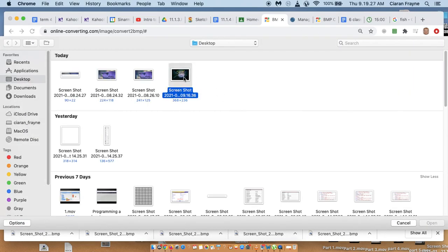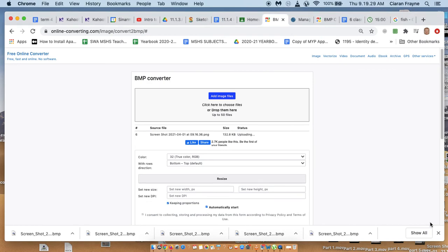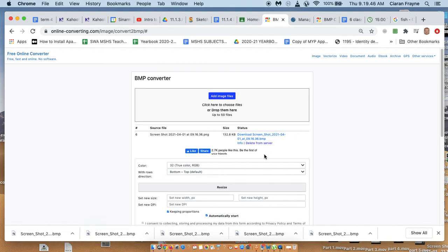And then if you read the question on page 119, 10.1.3b, it asks you to compare each file and the file size and also the quality of each image. So that's quite easy to do. I'll just download this file.